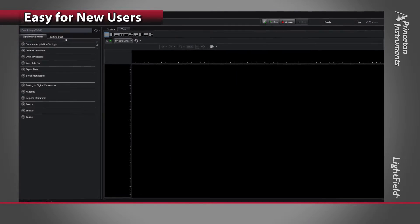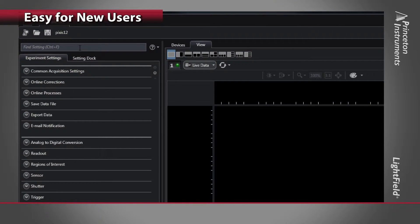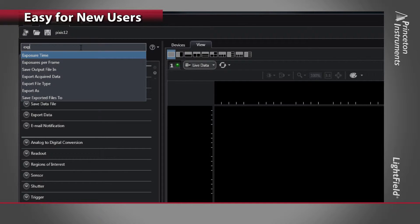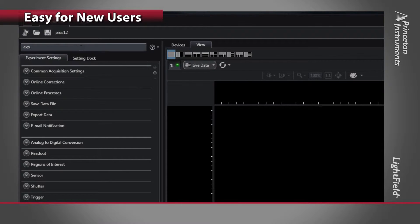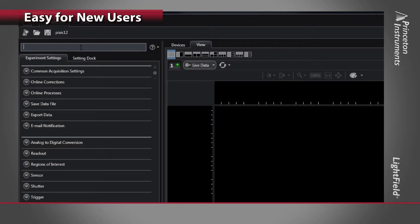For example, by using Smart Search, a new user can simply start typing to discover available settings and controls, just like using your favorite search engine. Also, context-sensitive help is just a click away.